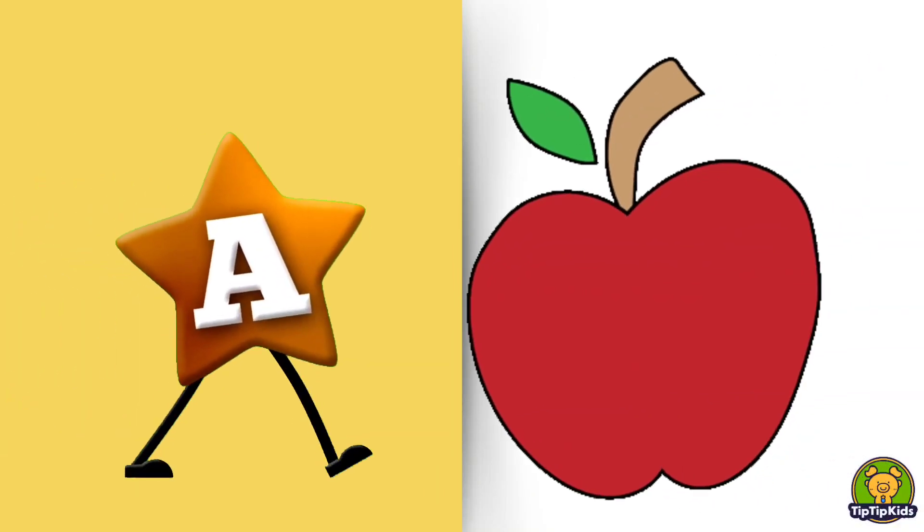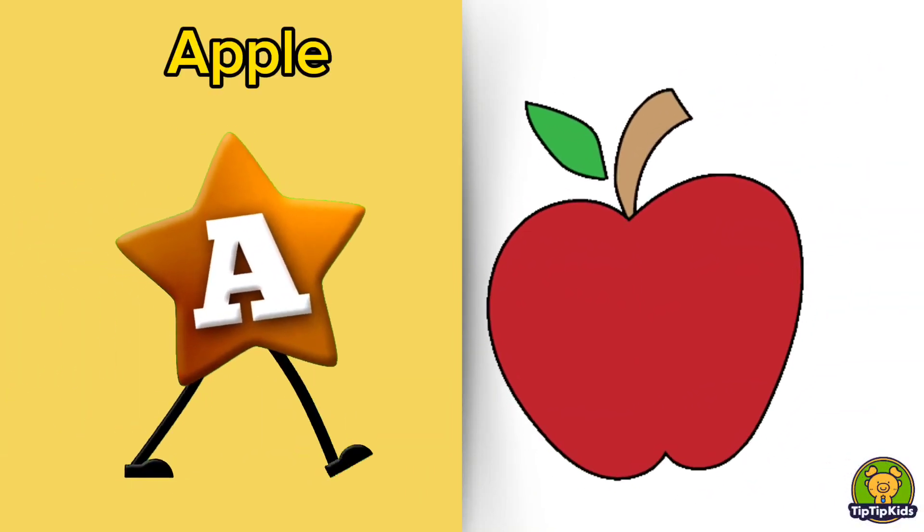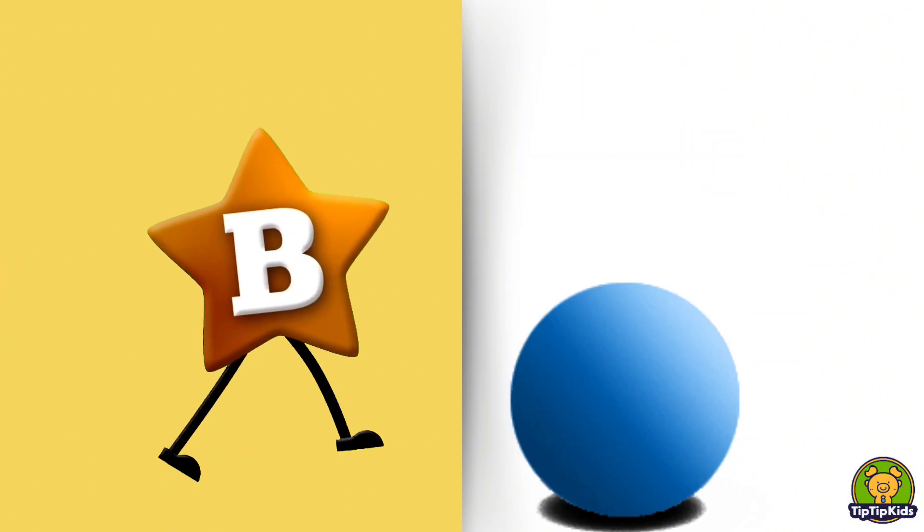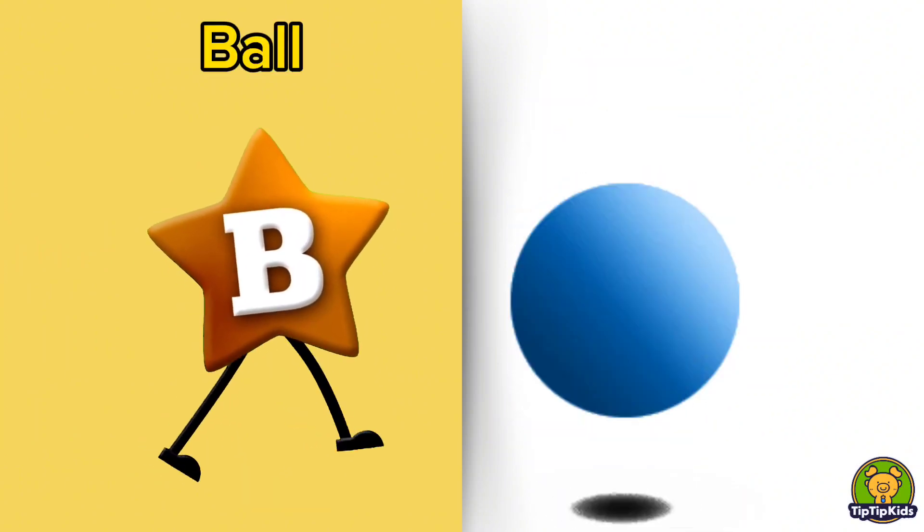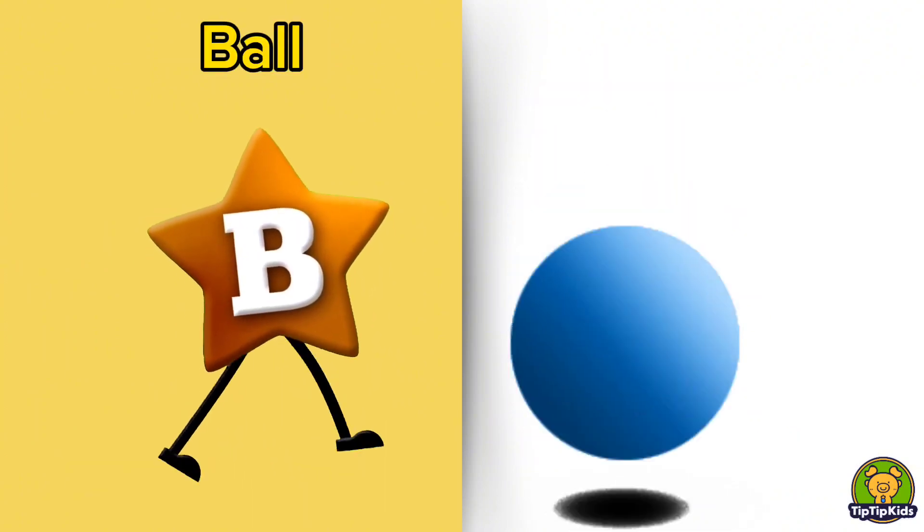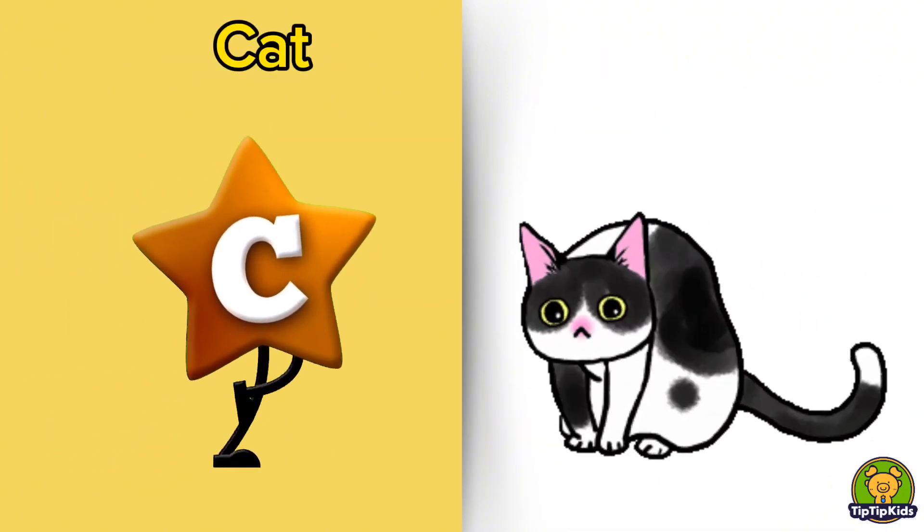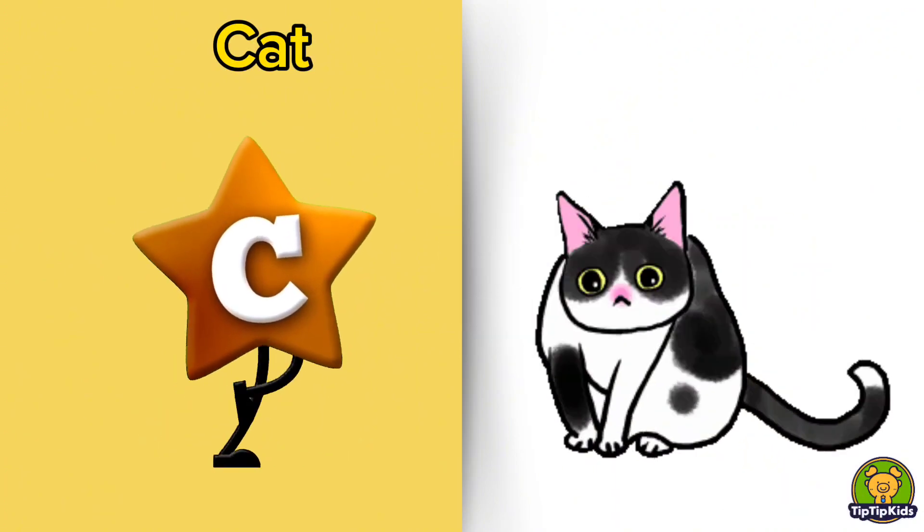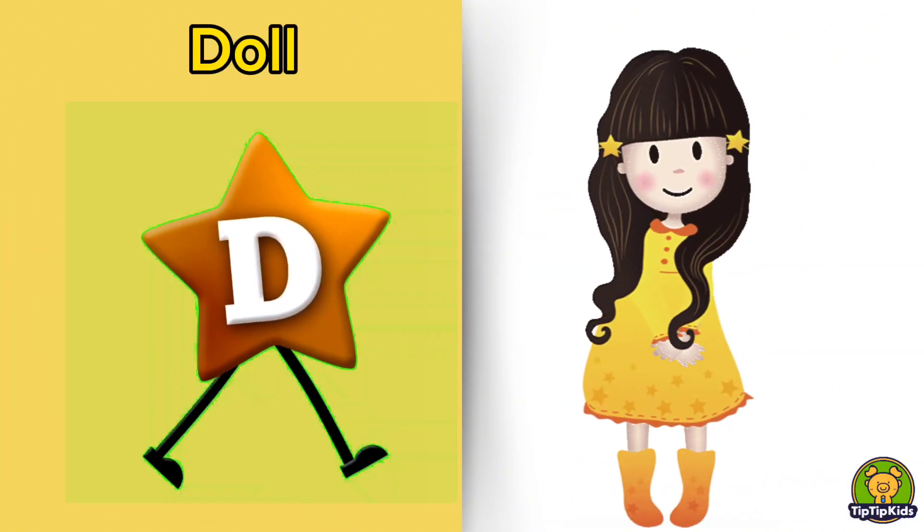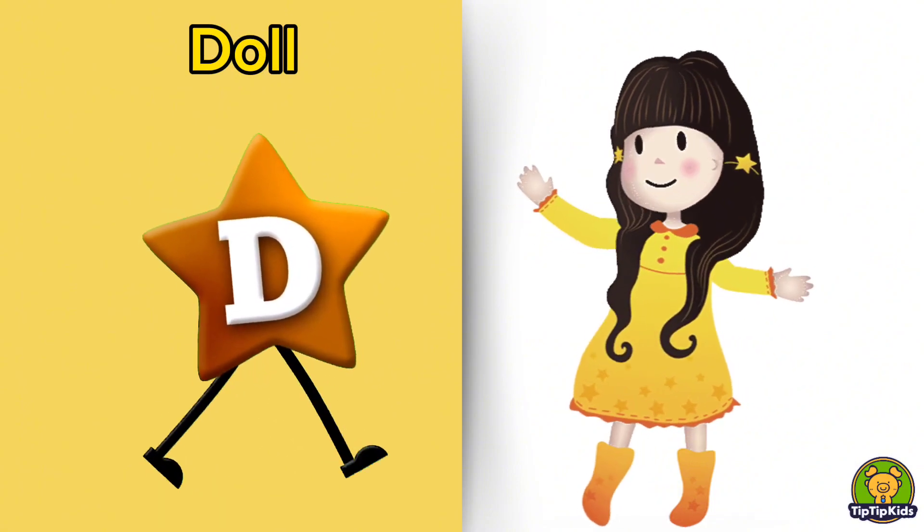A is for Apple, A-A-Apple. B is for Ball, B-B-Ball. C is for Cat, C-C-Cat. D is for Doll, D-D-Doll.